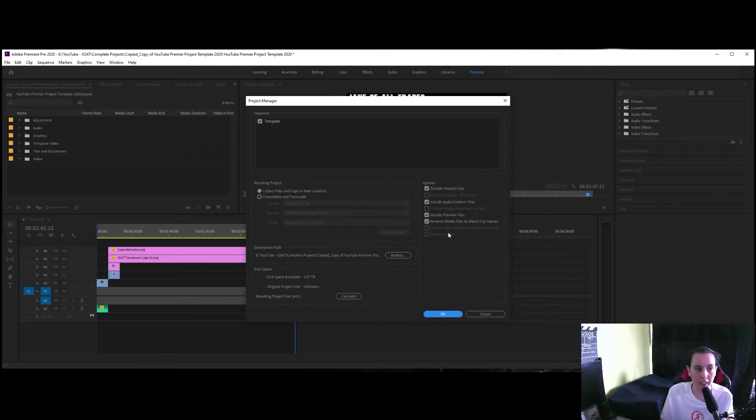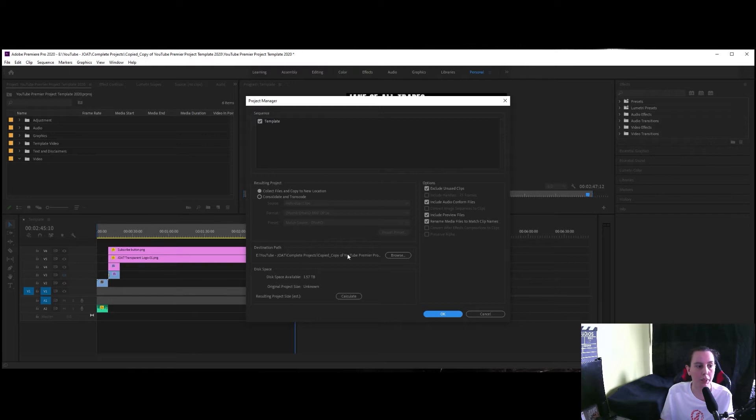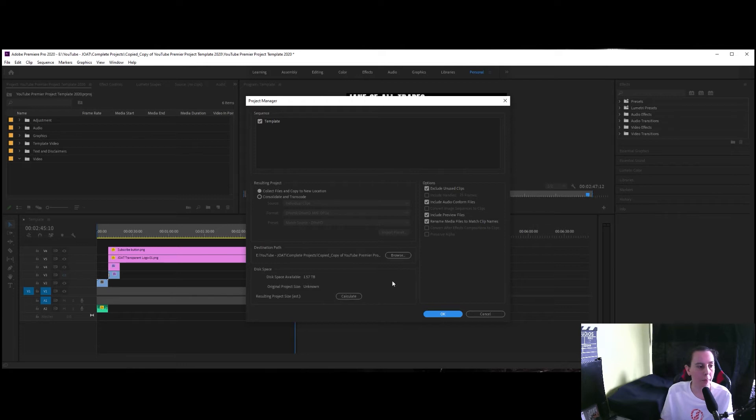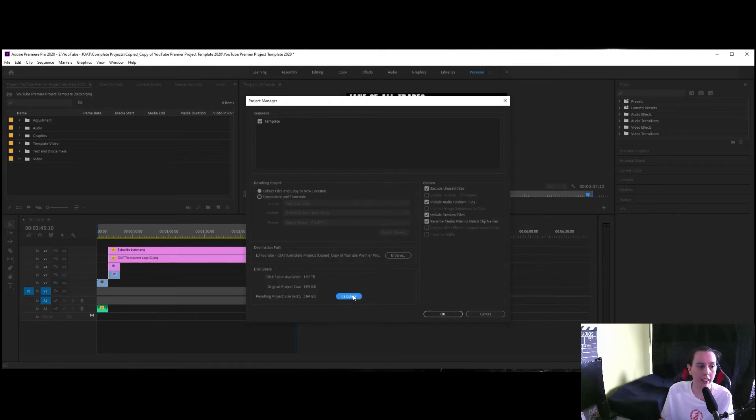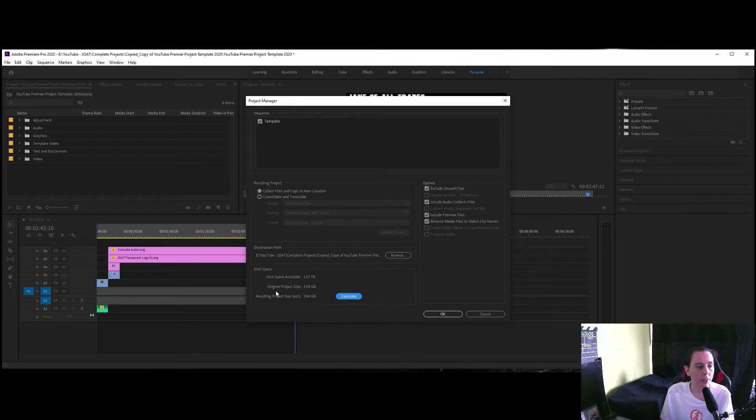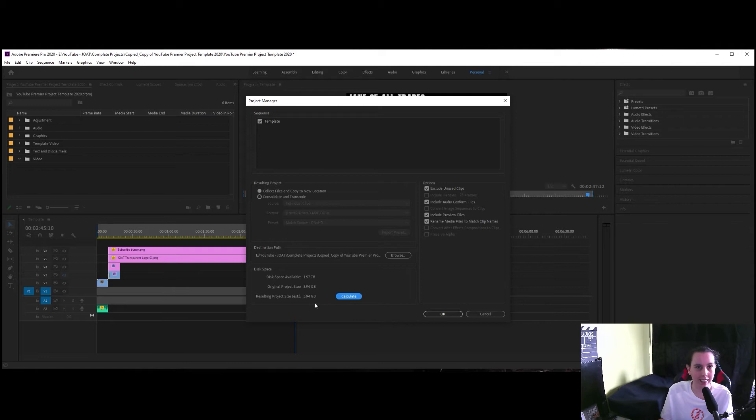and then you've got your destination path. I want it to go to completed projects but you can change that. You could have it sent to the desktop. Here in disk space it shows you how much disk space you've got available on that drive and you can calculate what the project is going to be. So this is all elements that I have chosen to export so the size is exactly the same.